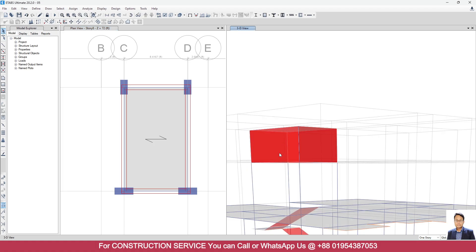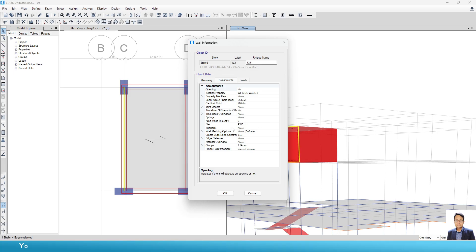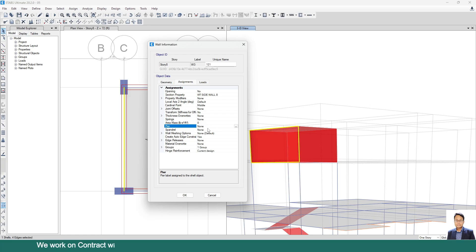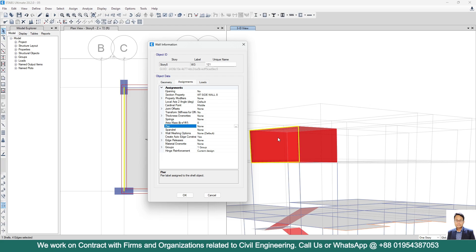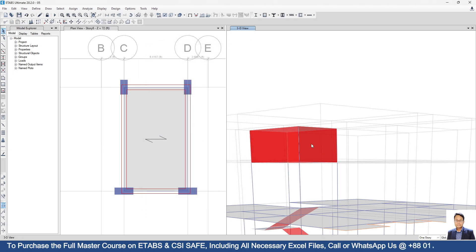Select any side wall and right-click — you can see Pier PW3, meaning PW3 is the pier ID for this side wall. There is no spandrel ID, meaning this is not a spandrel; this vertical wall is considered a pier in ETABS. If you do not provide a pier ID — if it remains as None — ETABS considers it as an 8-inch wall, but ETABS will not be able to design reinforcement for this shear wall or pier. So for designing any pier, shear wall, or spandrel in ETABS, you must provide the pier ID or spandrel ID. Here selecting again: PW3, PW5.